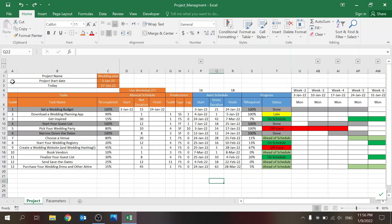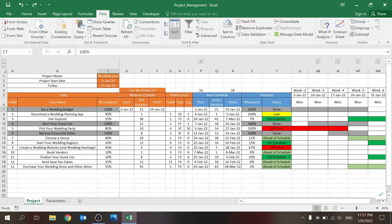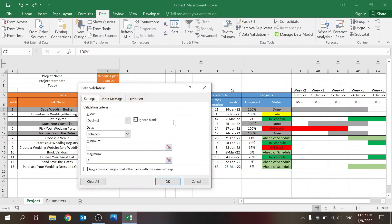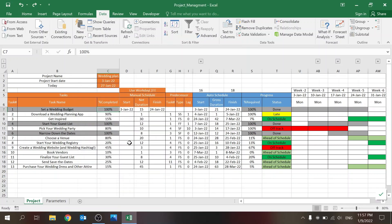On the orange columns you have the task number, which you can build however you want — integers or combinations like 1.2, 2.3, whatever — if you want to connect between different tasks. Then you have the task name and the percentage completed up to the point you're checking it. For the completion field I use data validation.